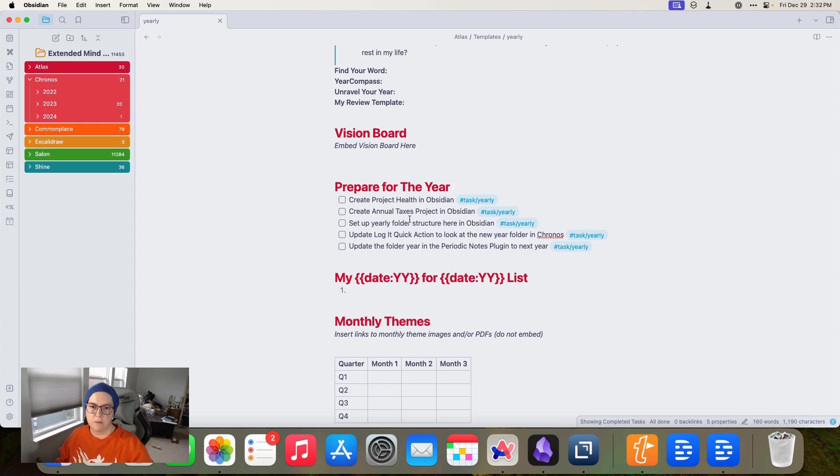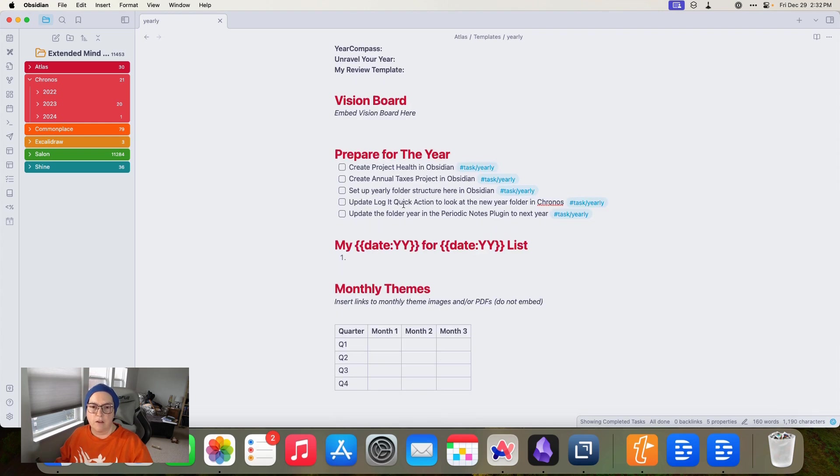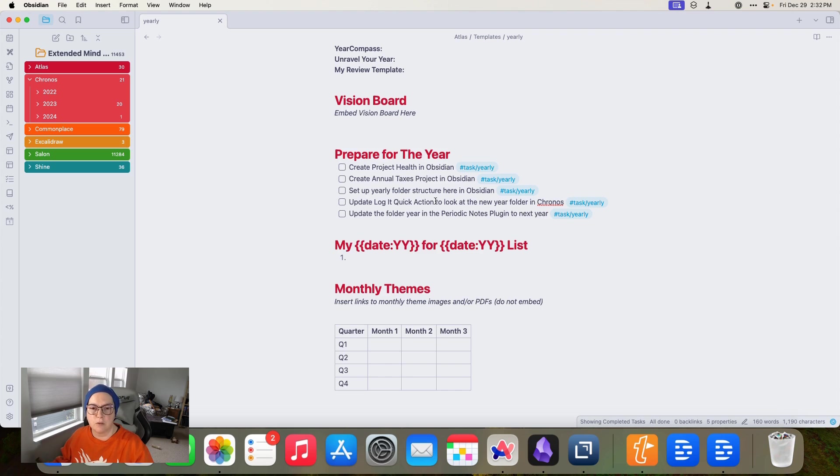So I move the week and the day notes. The only thing that stays out in the main folder is the year and the quarters. So it just keeps a little bit cleaner at the end of the year. And it's a little easier to find things when I'm looking for them. And of course, with Obsidian, all of the notes get updated, which is nice. And then a reminder that I need to go change my quick action, my shortcut to look at the new year folder in Kronos. And if you're not sure what that is, I have an article on that and I'll link to it in the description below as well.